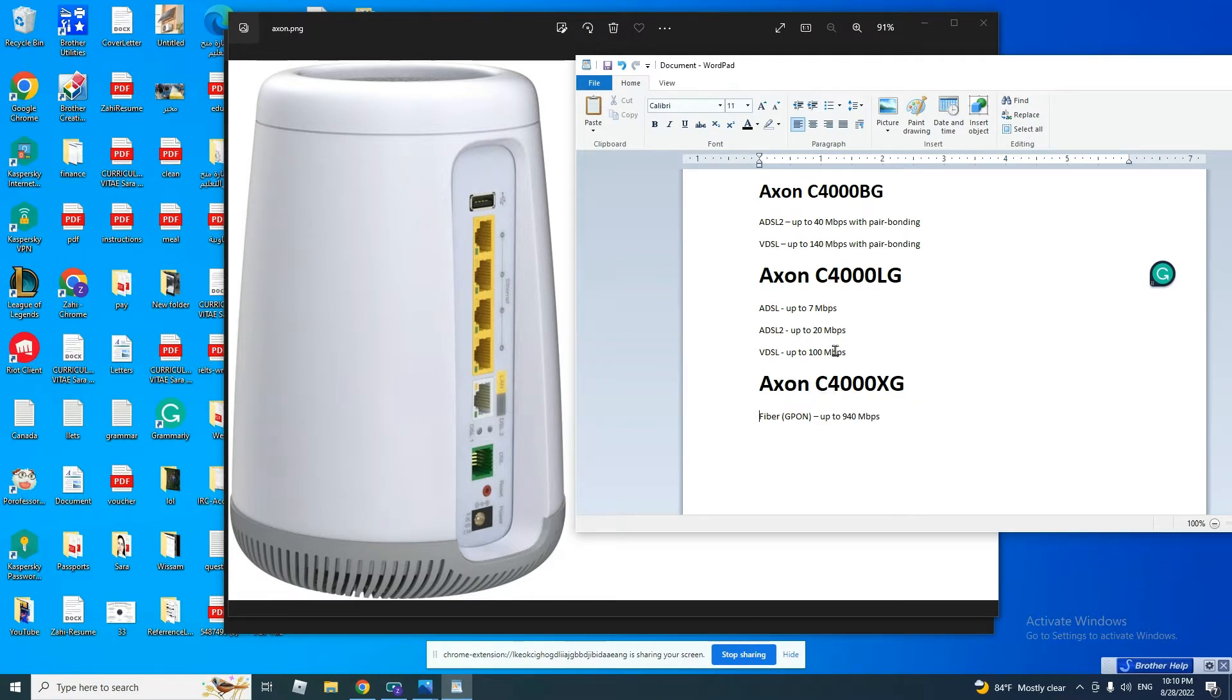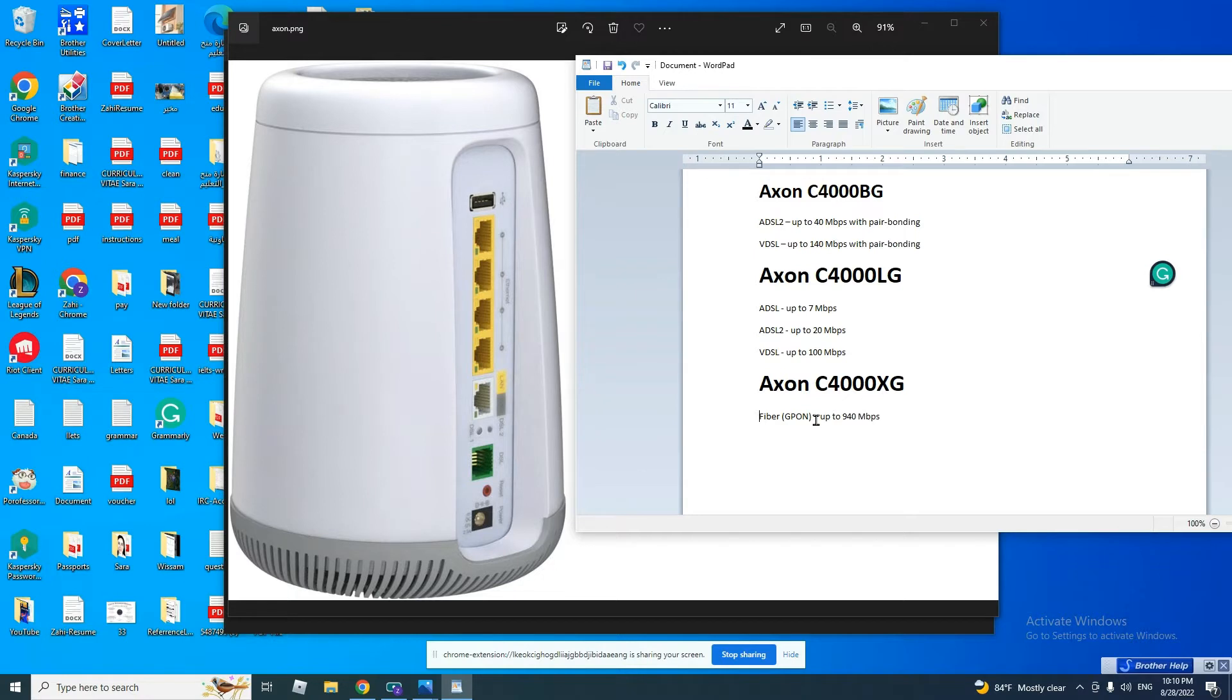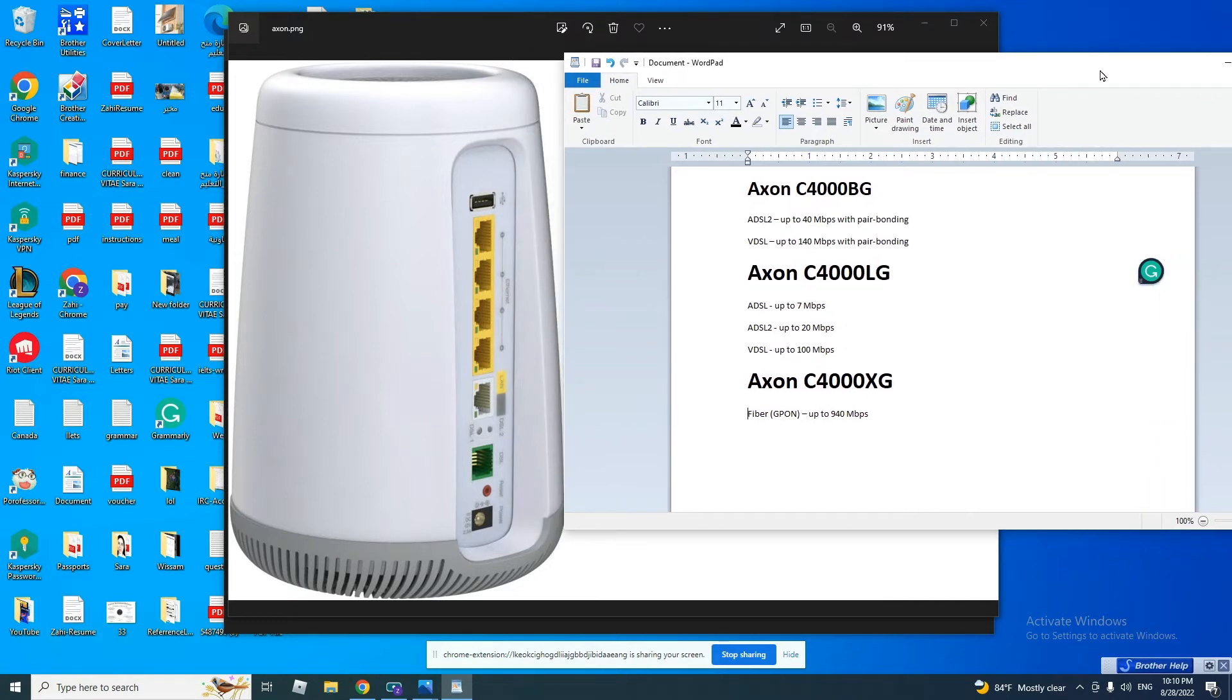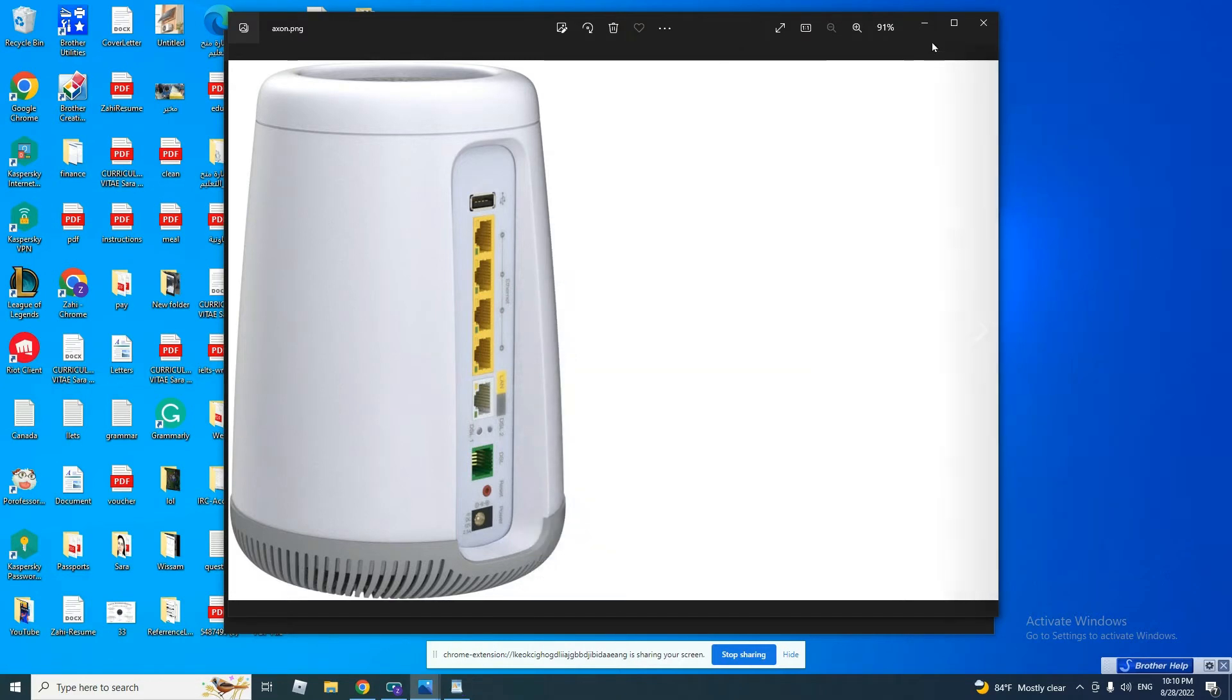Each one supports a particular type of connection, but all of them have the same interface where we will configure the modem. We are going to configure a PPPoE connection for this machine, and let's start.